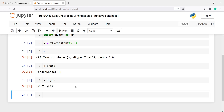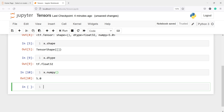We can also convert this tensor into NumPy. I will write x dot numpy and now this is a numpy representation of our tensor, which is 5.0.